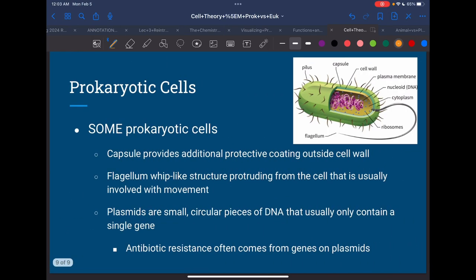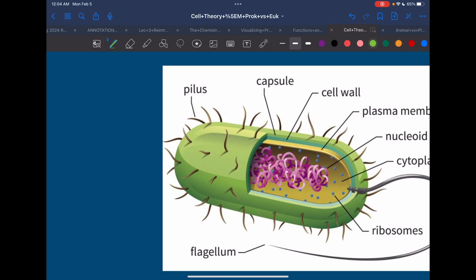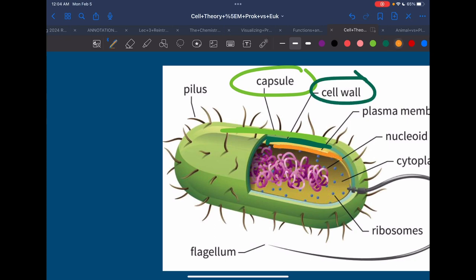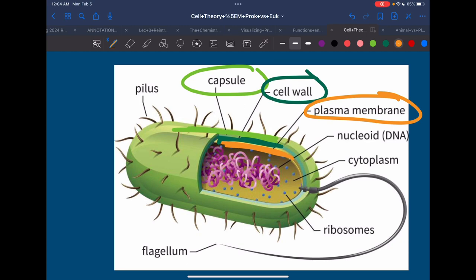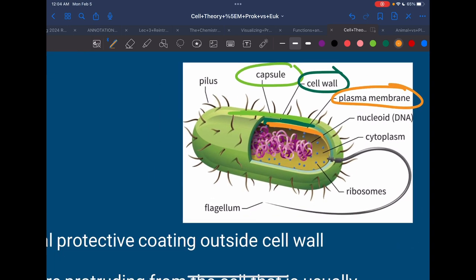For some prokaryotes, they also have something called a capsule — that's the light green outer layer. So it has a three-layer protection: capsule, cell wall, and plasma membrane. Our human cells really only have one layer of protection. You might wonder why bacteria need three layers and we only need one. Well, that cell is only one — if it doesn't protect itself really well, it's dead. Whereas we have billions and billions of cells, so if we lose one we have the other billions.